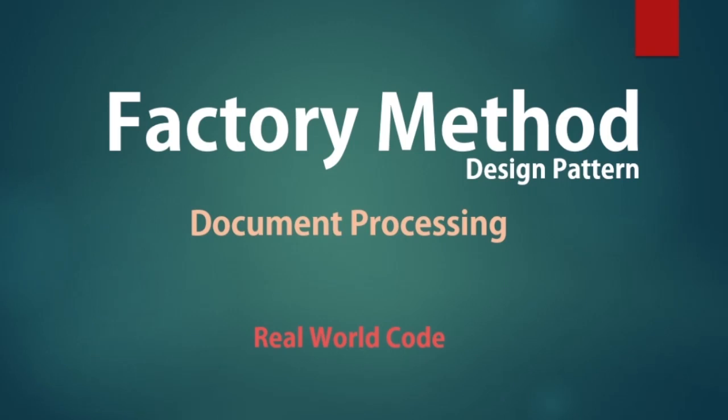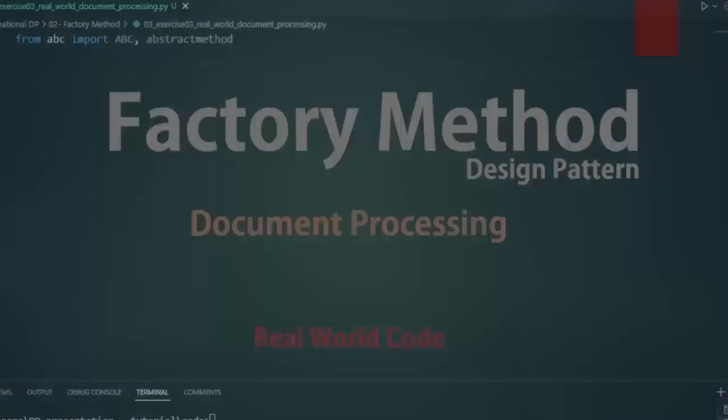In this real-world code example, we will create a document processing skeletal app using the Factory Method Design Pattern. The code will create different document types such as Word document, PDF, and HTML files and open them using an open method operation.